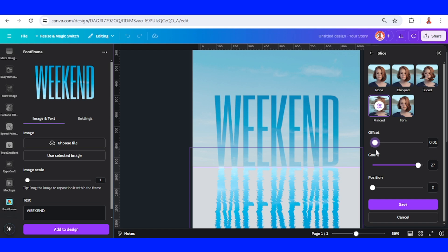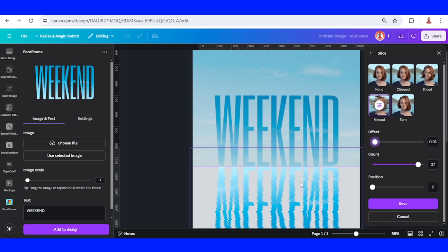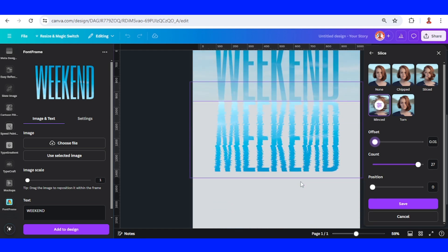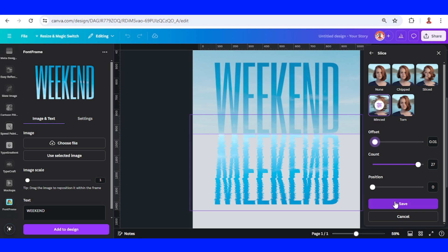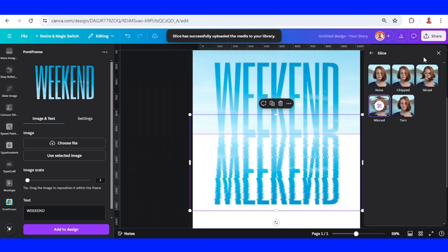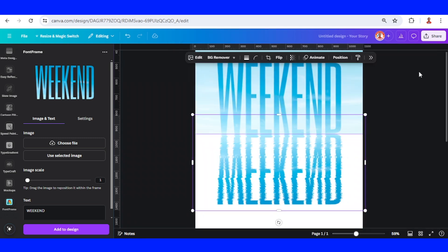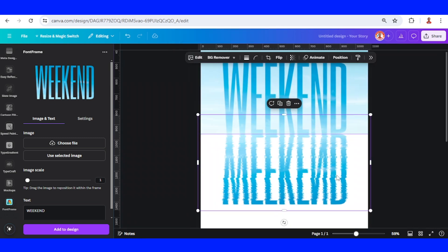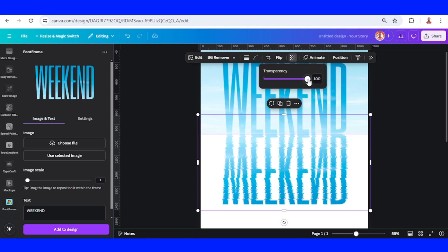And then save. Close it, and then select this reflection, set the transparency to 50.